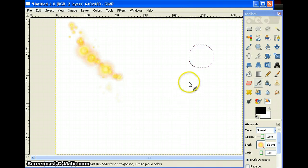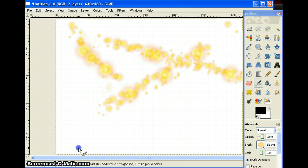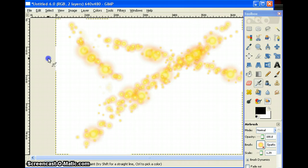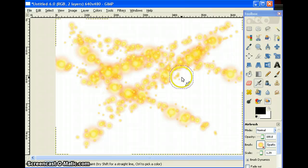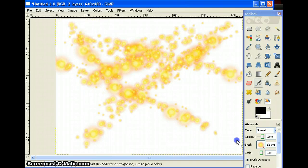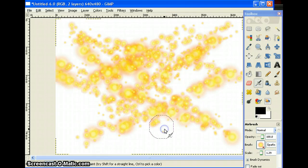Now you just kind of airbrush it — just brush it everywhere, everywhere you want the blood. Just kind of do a messy blood splatter everywhere. Okay, I think that's a little too much blood, but that works.